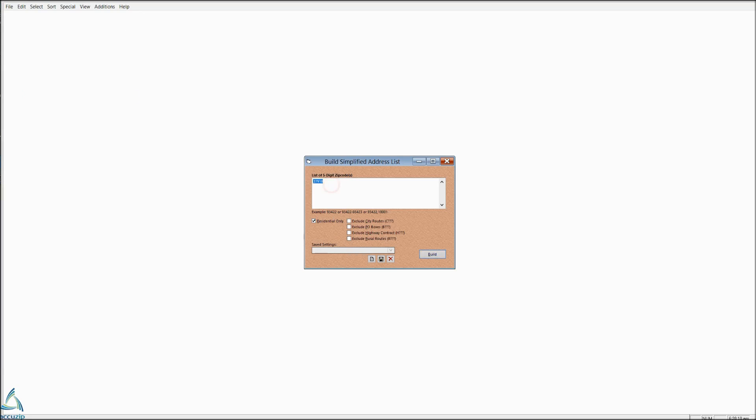We're going to type in the zip code that we want to create addresses for, and we're going to choose residential only, or if you want residential and businesses, uncheck.